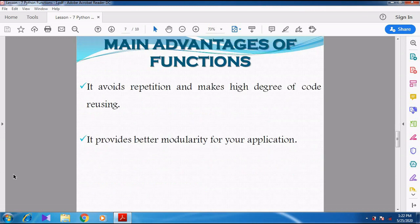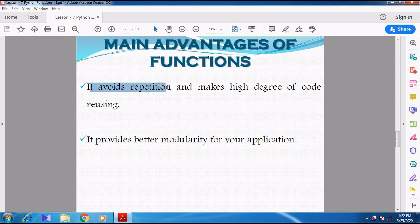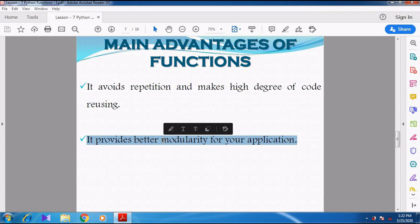What are the advantages of functions? Using functions, we can avoid repetition — there is no need to type the same code again and again. We can reuse the code, achieving a high degree of code reusability. One time you write the code, and you can execute it multiple times. The main advantage of a function is to avoid repetition — the same code need not be typed again and again — and at the same time you can reuse the code. It also provides better modularity for your application.